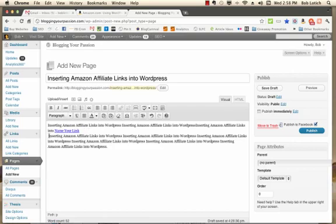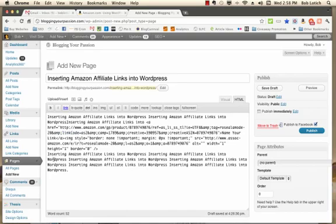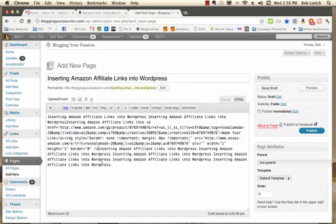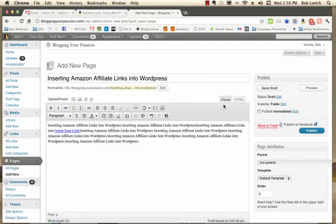You can fix that right here, or over in HTML, you can just do a backspace right after the code and that will take care of it. Now it's all back together. This is your link right here.